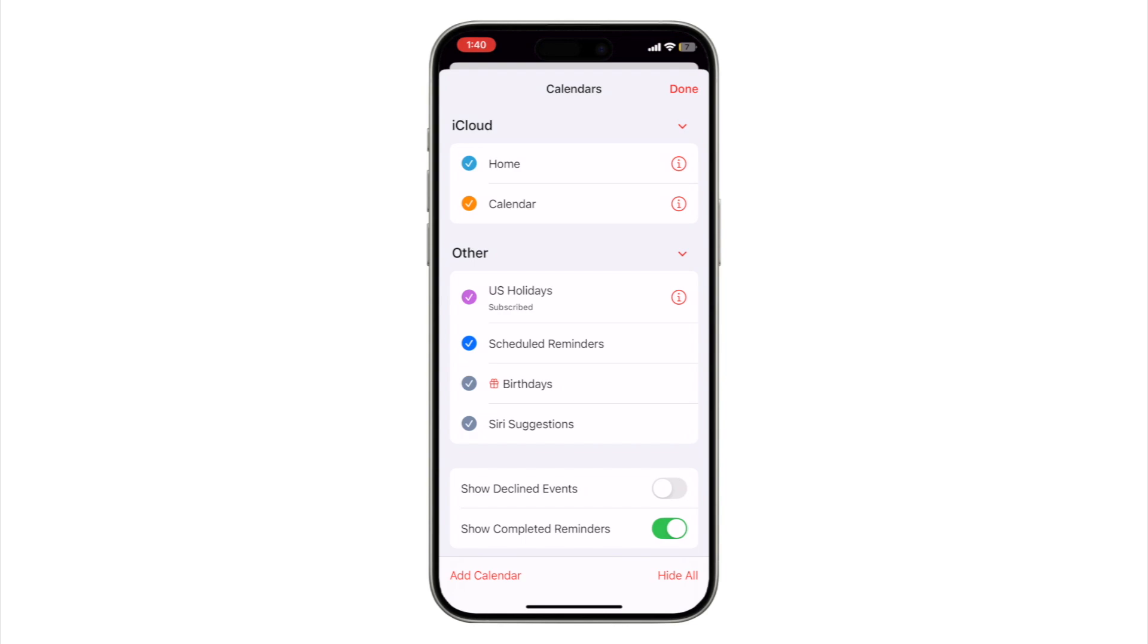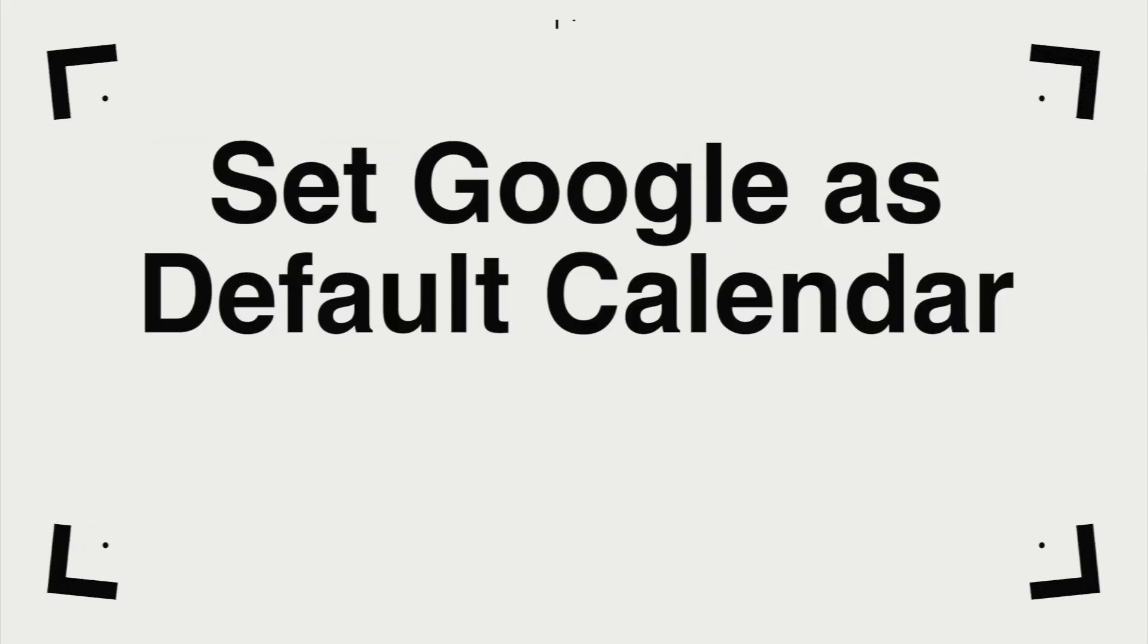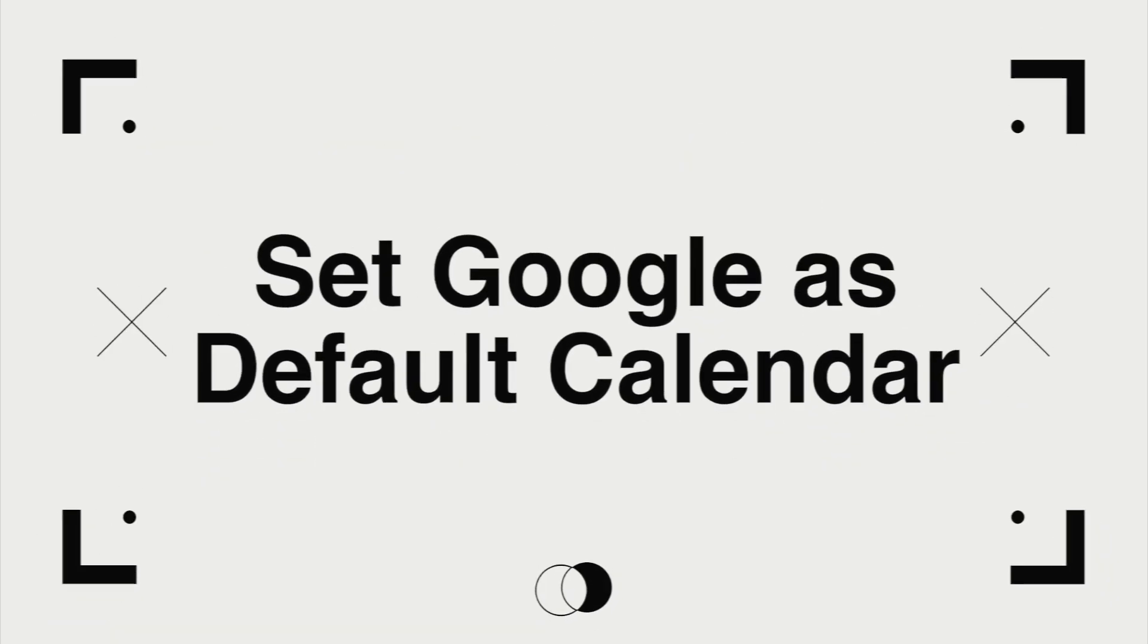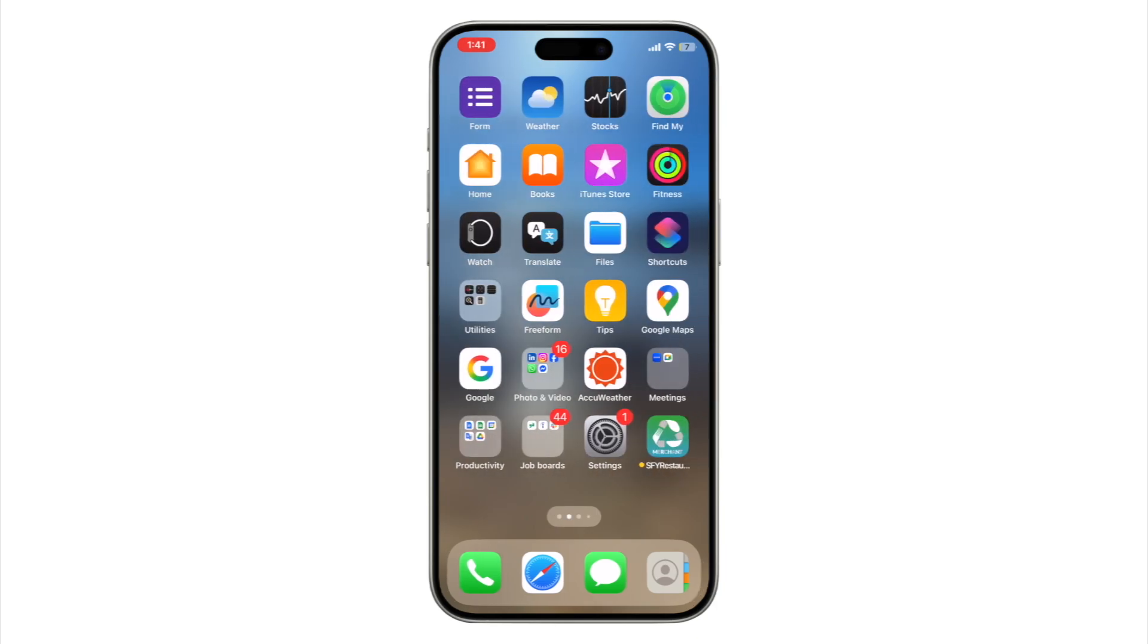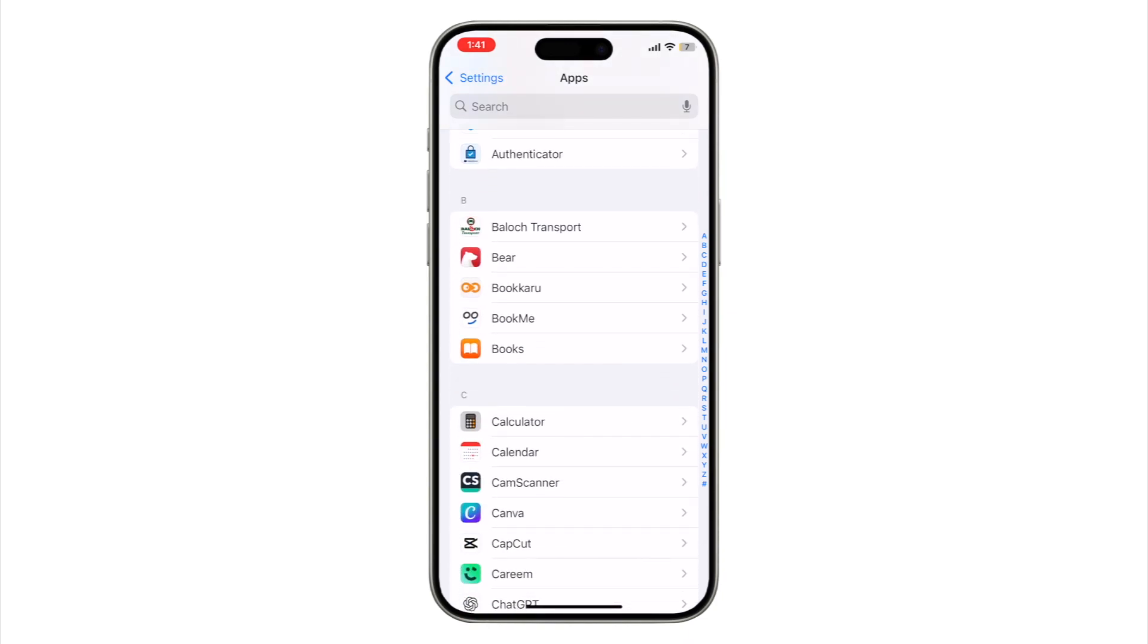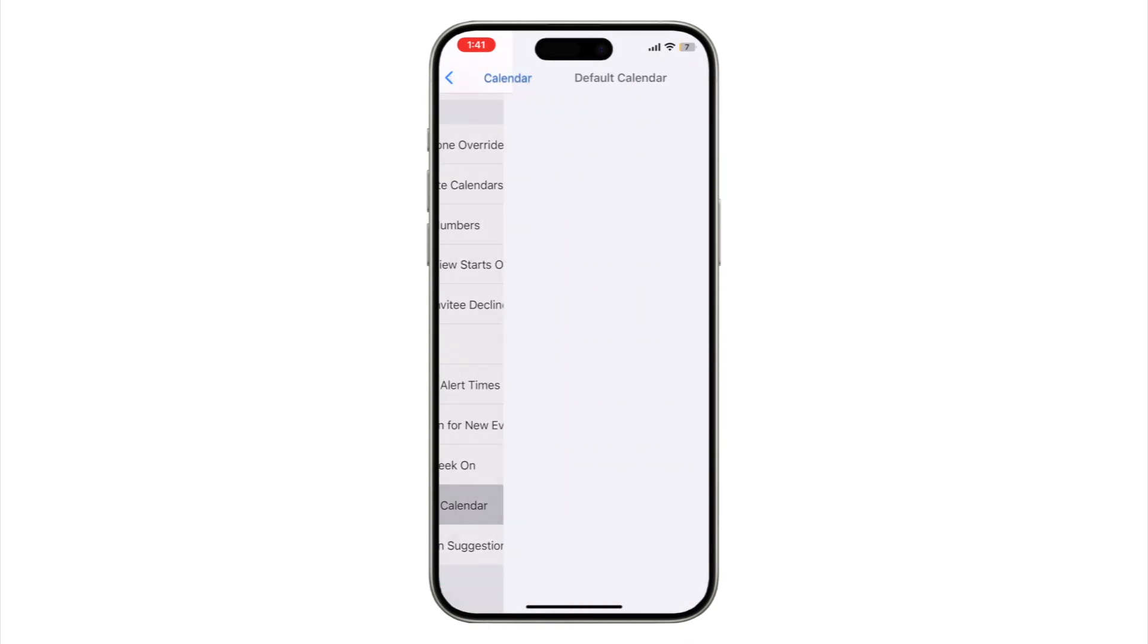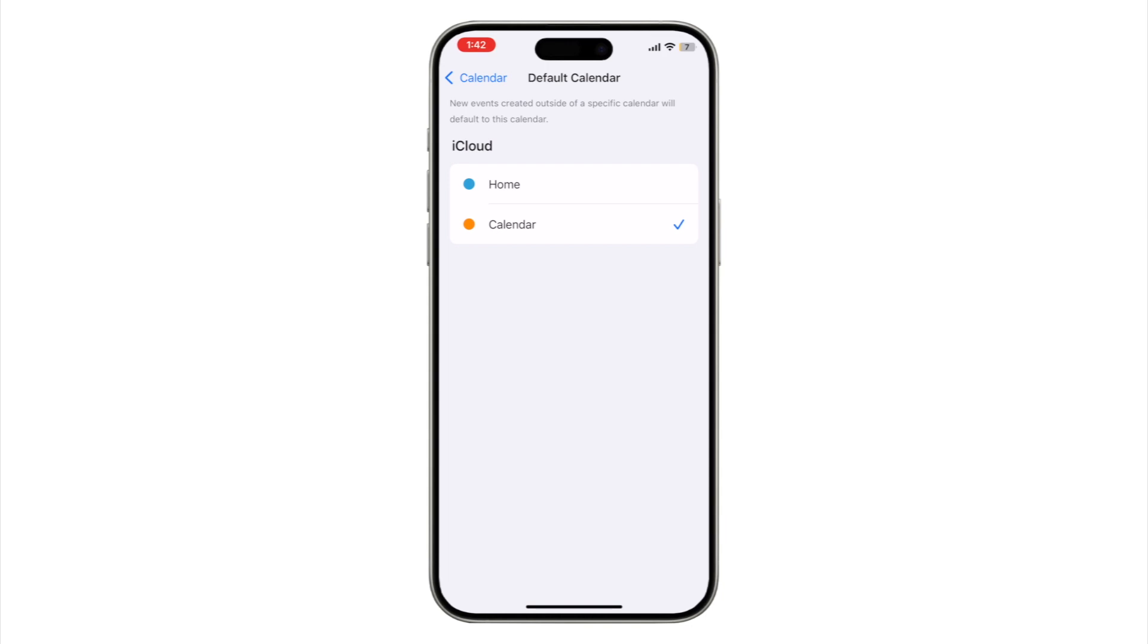But before we do that, there's a key setting that controls which calendar your new events actually land in. Now go to Settings, Apps, Calendar, Default Calendar, choose your Google calendar here. Why this matters: if you keep creating events under Home or iCloud, they'll never show up in your Google calendar. Even though you added the account, this single setting controls where your events go. And if you're switching devices or someone sends you a Google Meet invite, this makes sure you don't miss it.